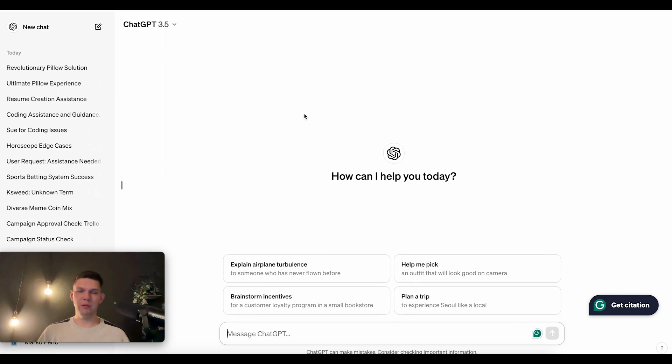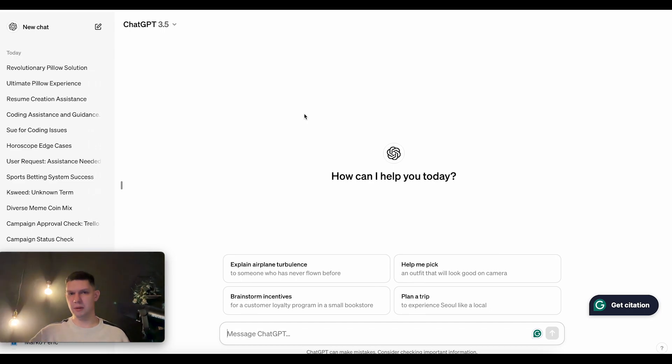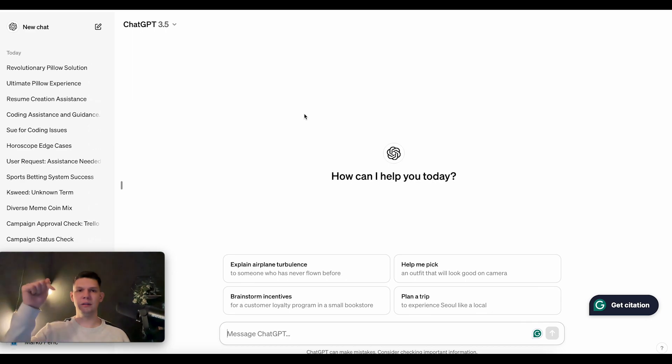Now before I begin with the video, if you're interested in Shopify, you can get it for only $1 your first month and then you only have to pay $32 your next month. So if you want that, click the link in the description.